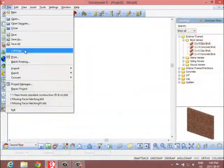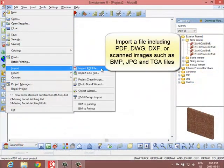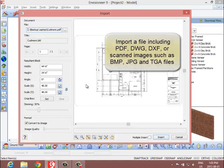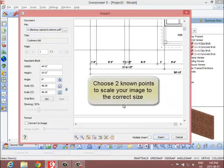Envisioneer is a powerful on-screen digital takeoff tool that can import DWG, PDF, DXF, and scan blueprints.